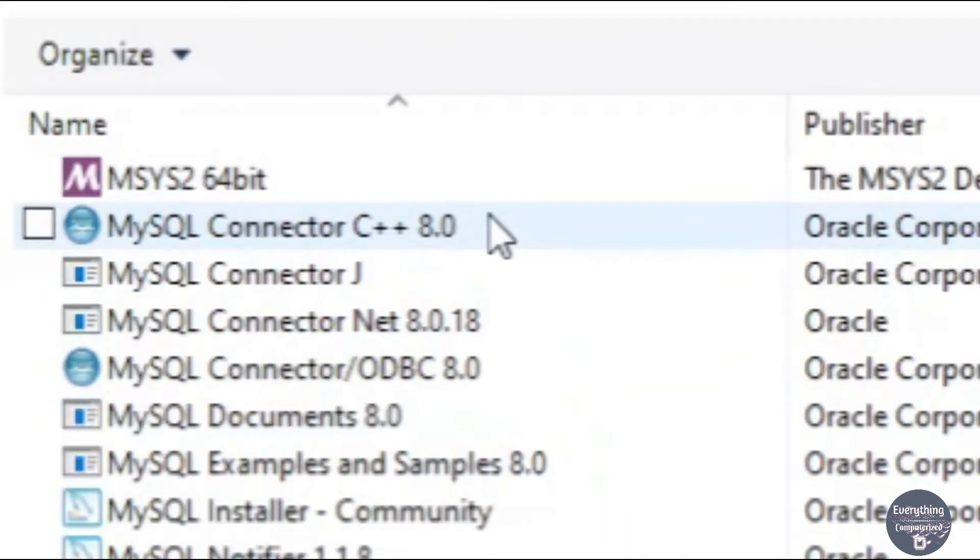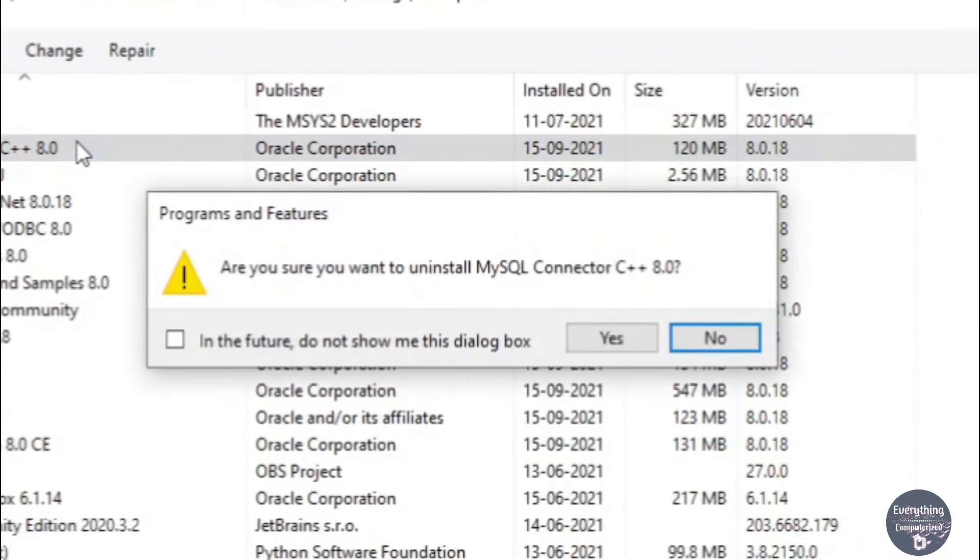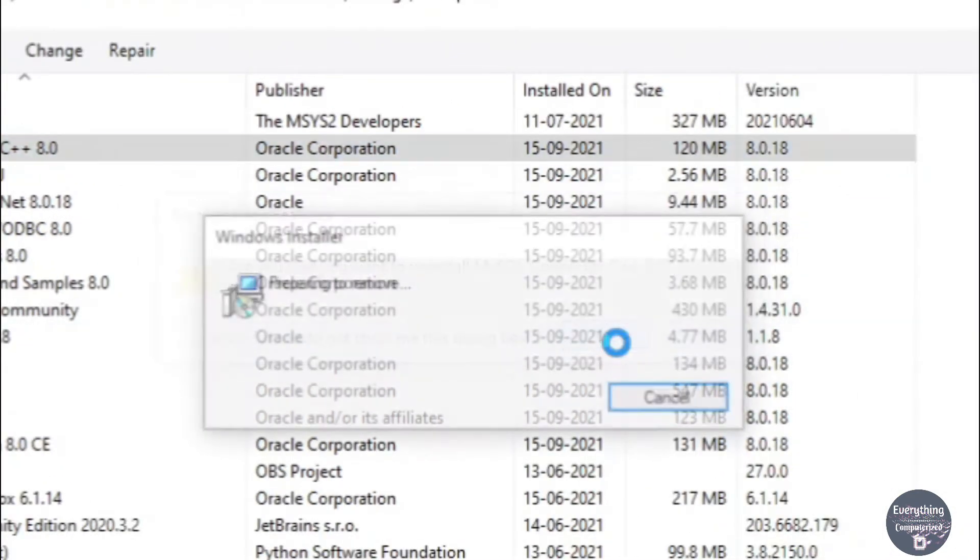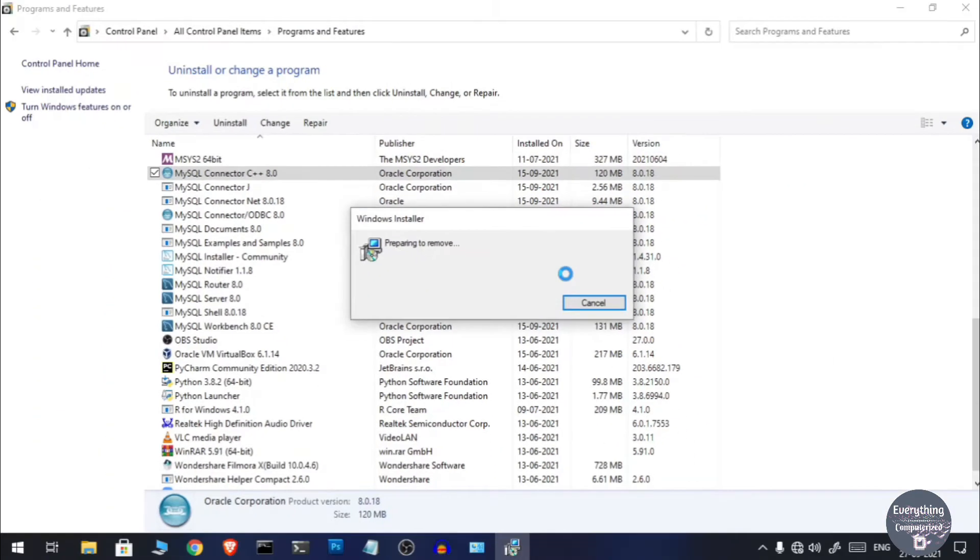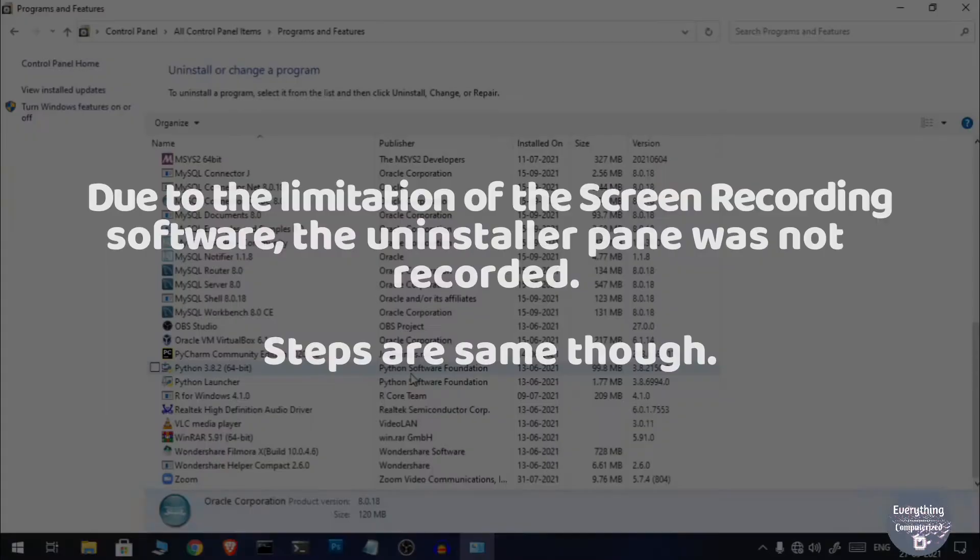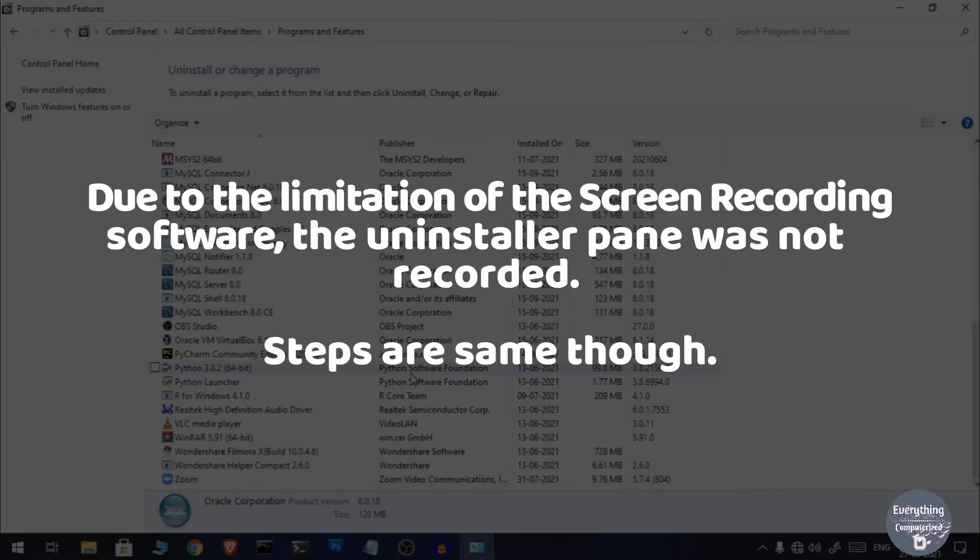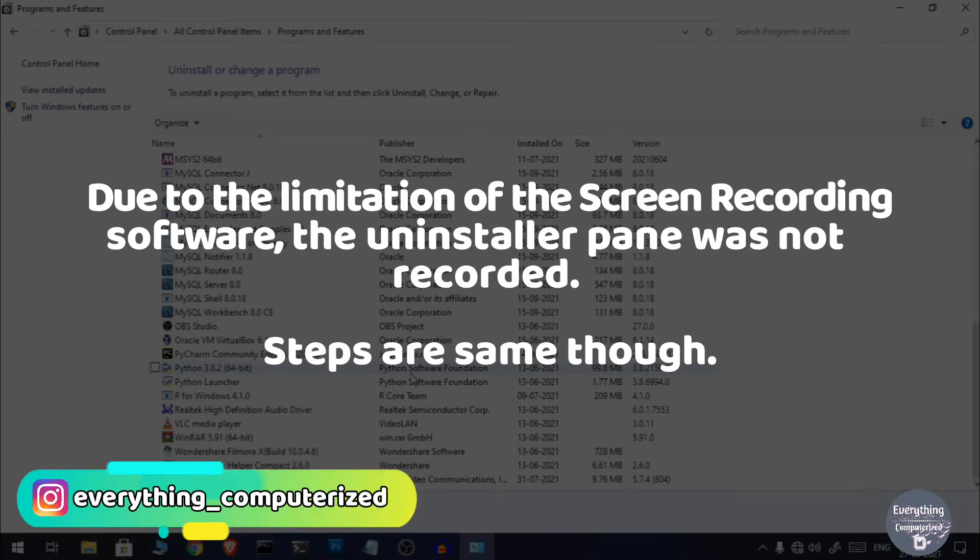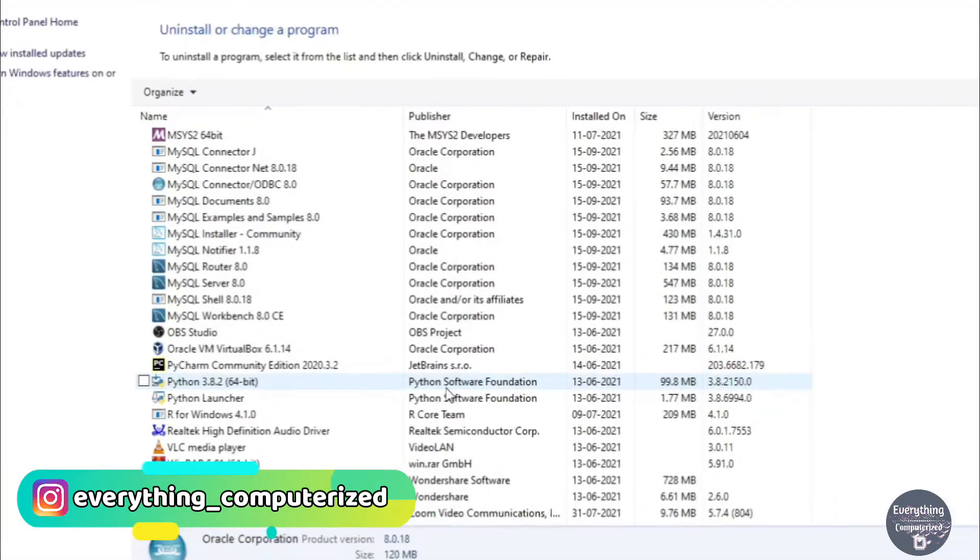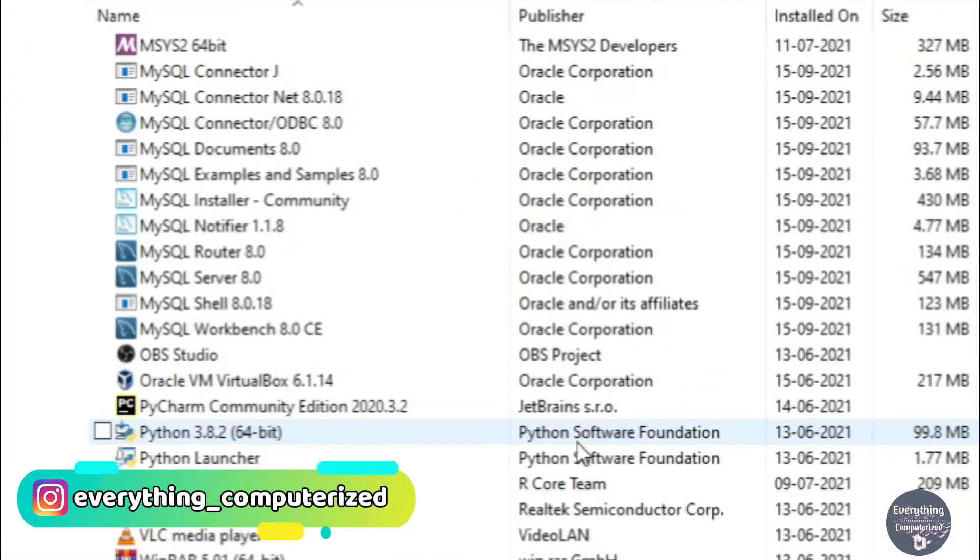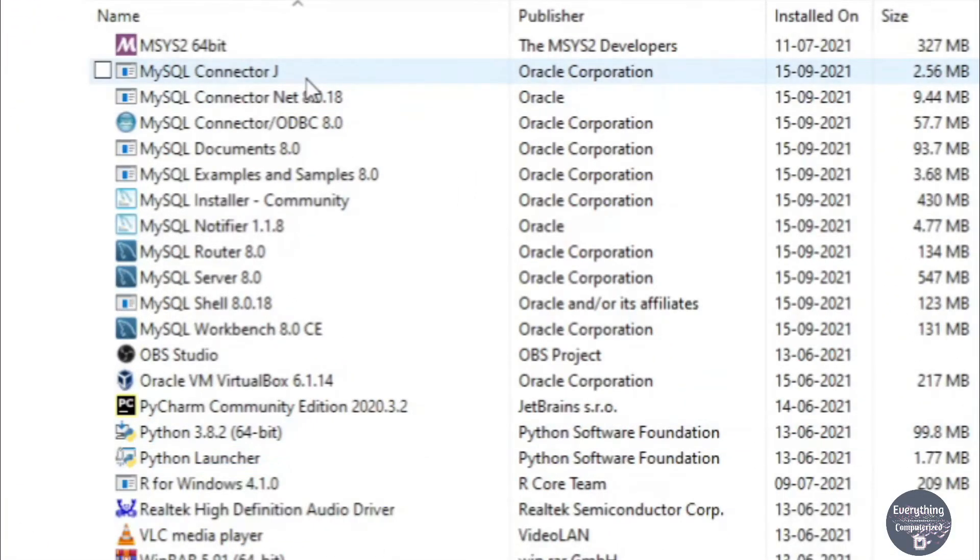So for that you need to double-click on each of them and then click on Yes and it will take some time and will uninstall the MySQL application that you have selected. You will need to do this for each and every MySQL entry here.